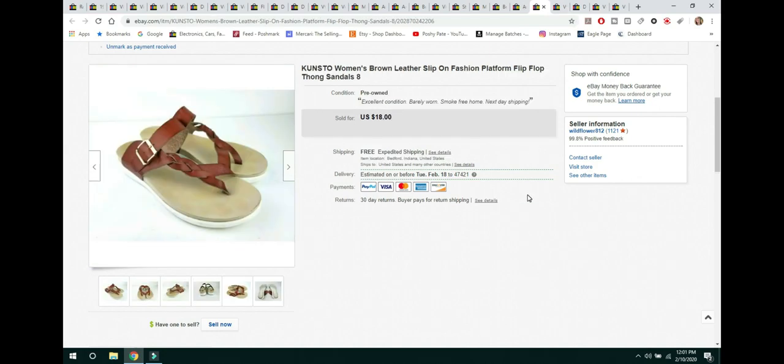The next item are these Kunsto Women's Brown Leather Slip-On Fashion Platform Flip-Flop Sandals. These were actually mine, and I never wore them. So I did put them on eBay. They sold for $18.00. Free shipping. They shipped first class.